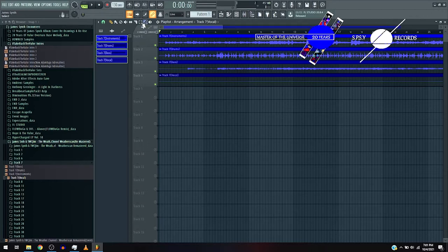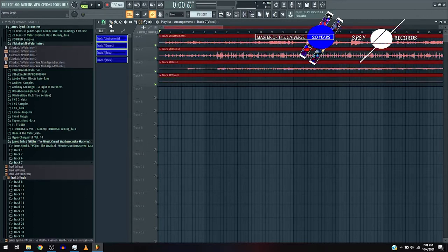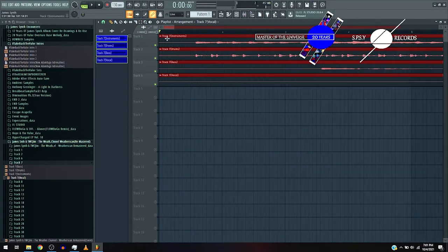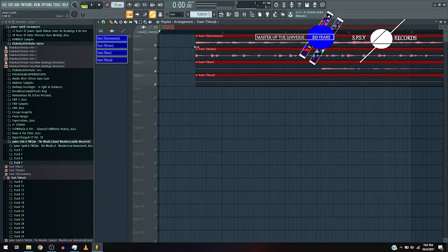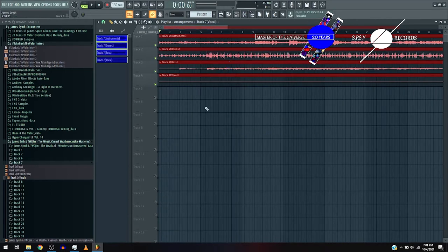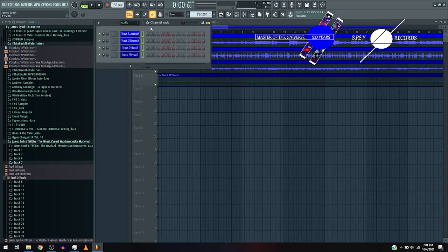Now, we're not focused much more on the music theory aspect, we're just focused on remastering, because it's the weather channel weather scan remastered.